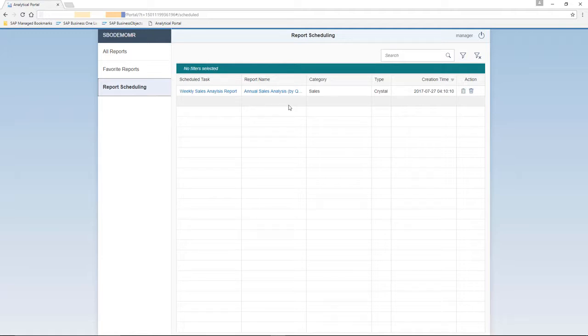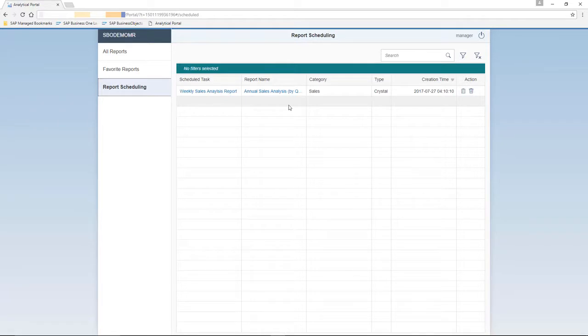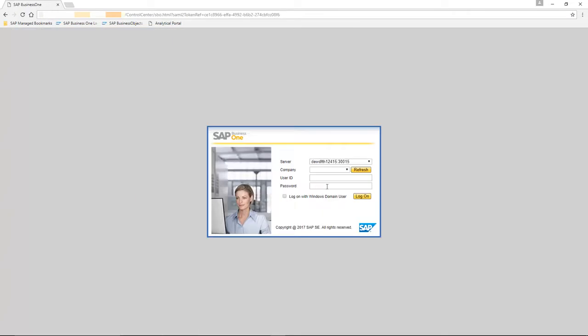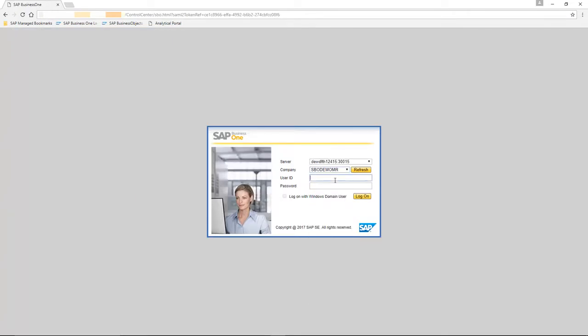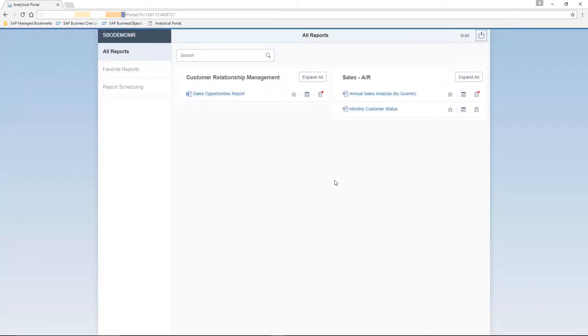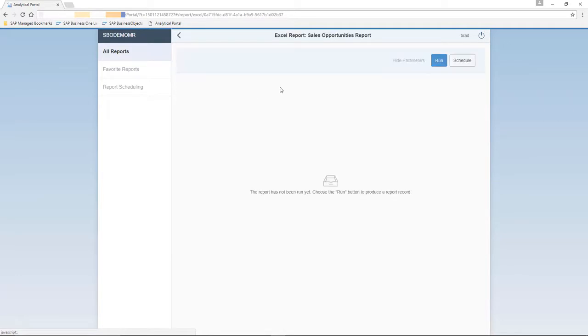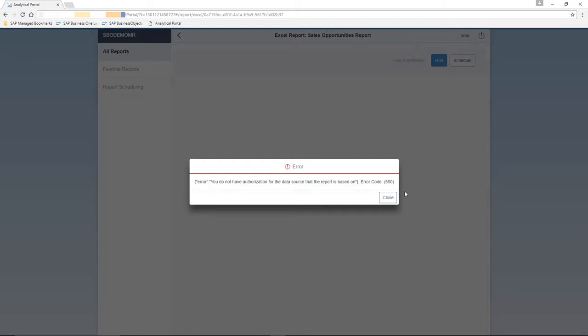All users have the possibility to run and schedule their reports pending authorization. So now we're going to log in to the Analytical Portal for user Brad. As you can see here in Brad's analytical view, we can see that he can view three reports, the Sales Opportunities report, Annual Sales Analysis by Quarter, and Monthly Customer Status. If we try and run the Sales Opportunities report, we actually receive an authorization error message. So let's actually have a look at Brad's authorizations in SAP Business One.